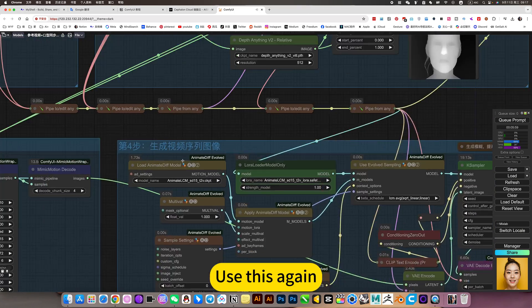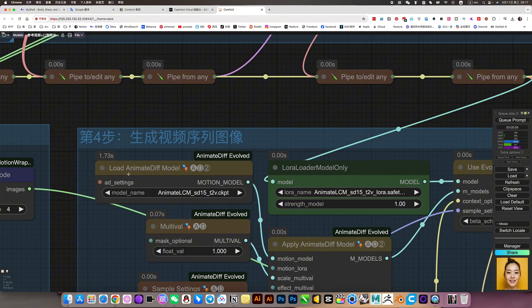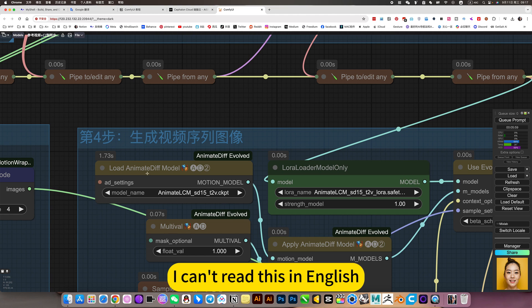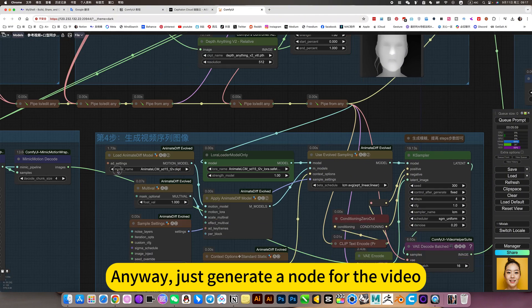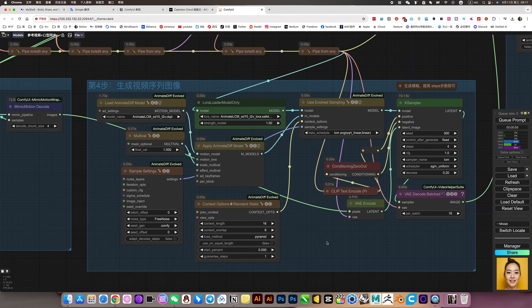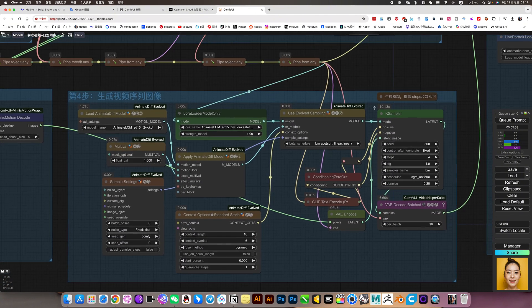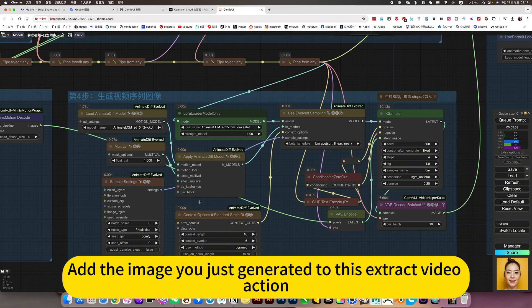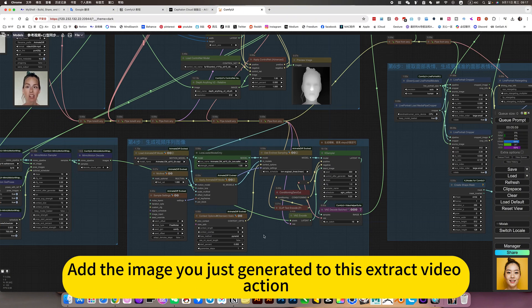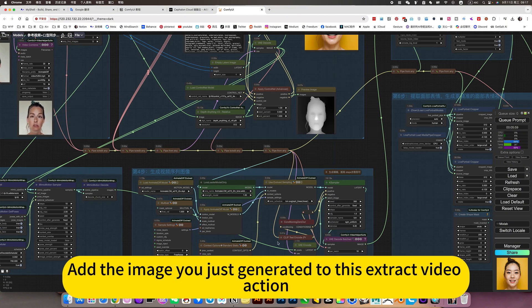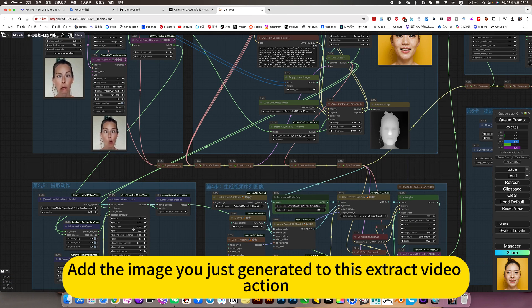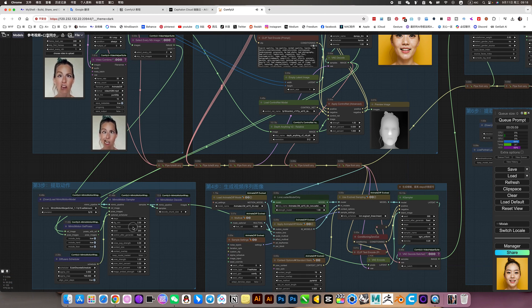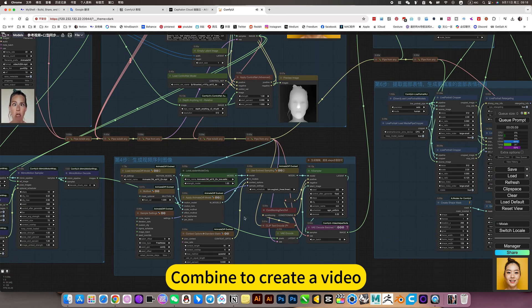Use this again - I can't read this in English - anyway, just generate a node for the video. Add the image you just generated to this extract video action. Combine to create a video.